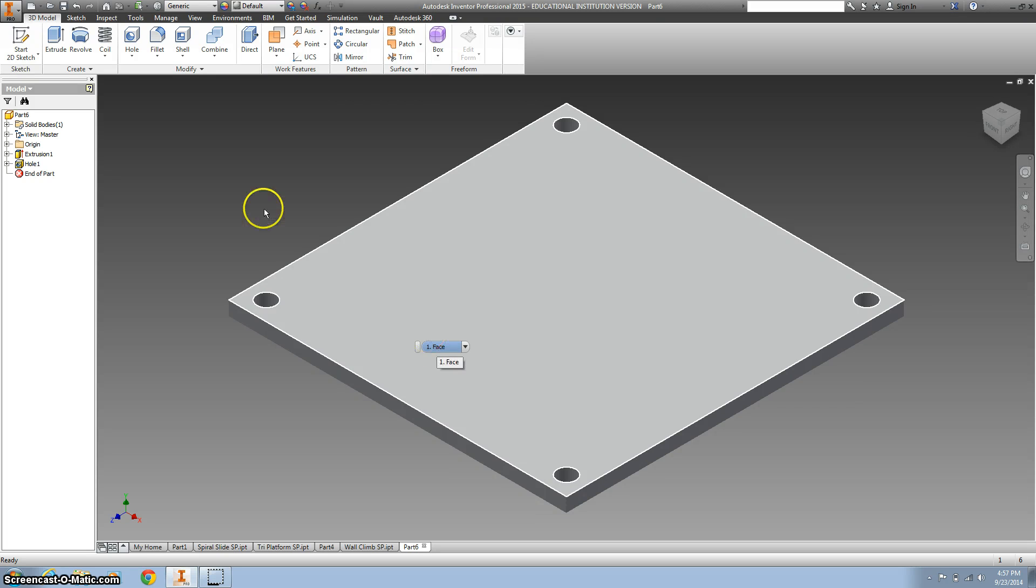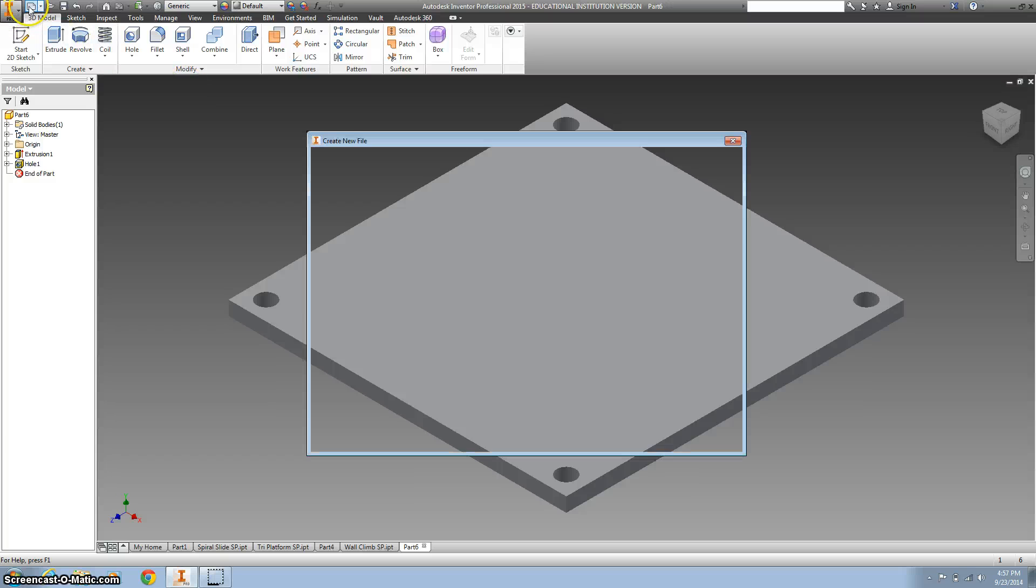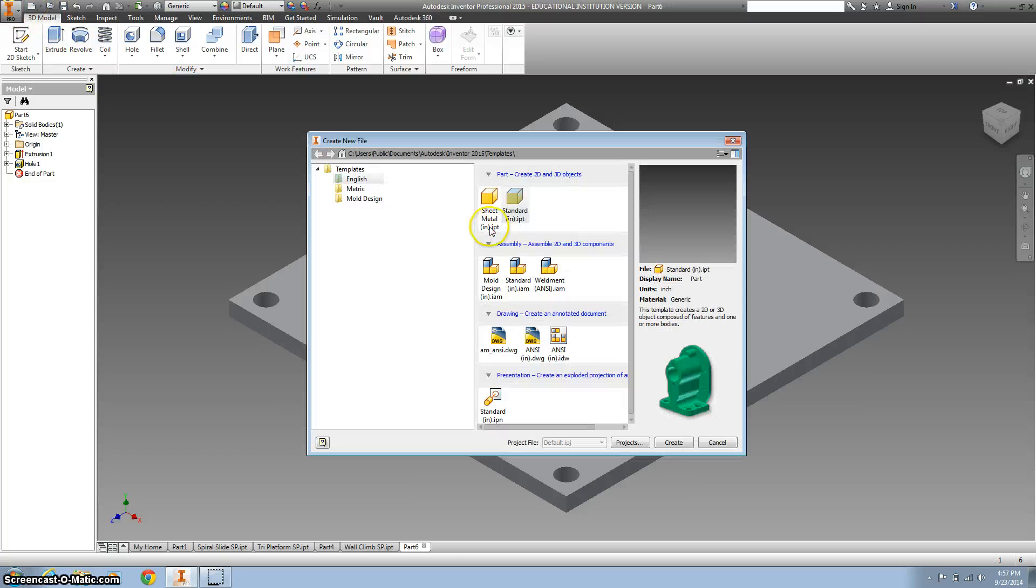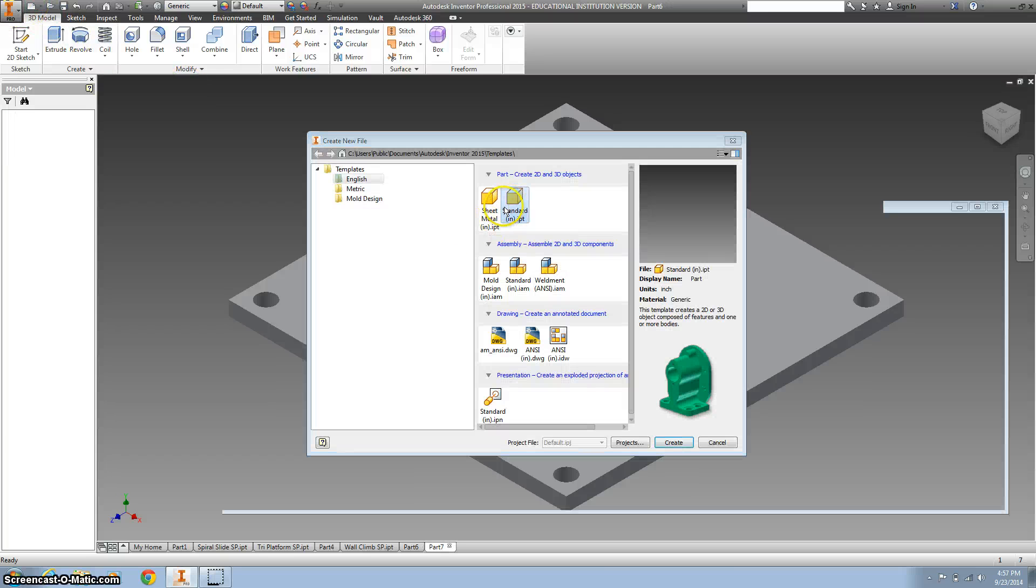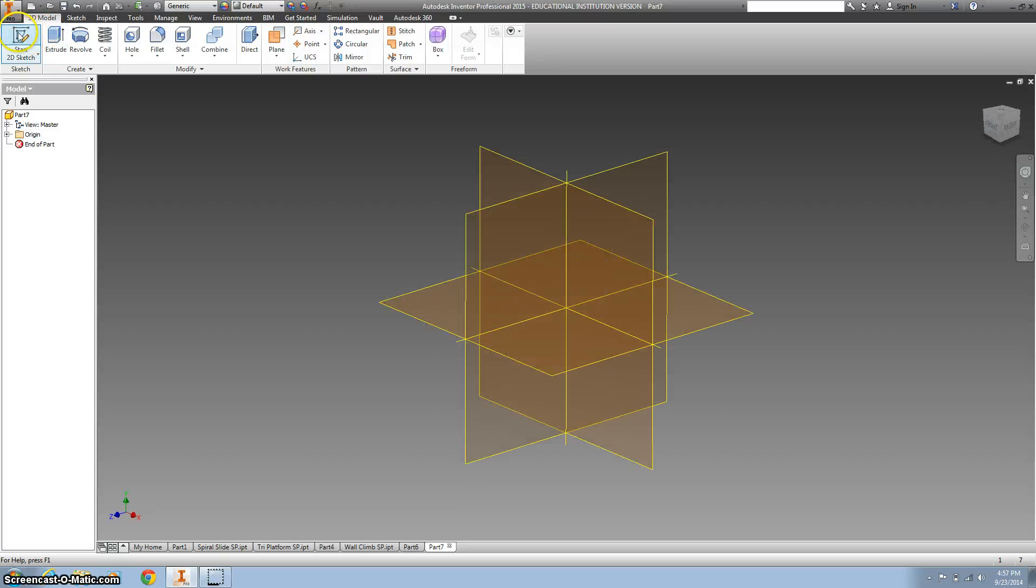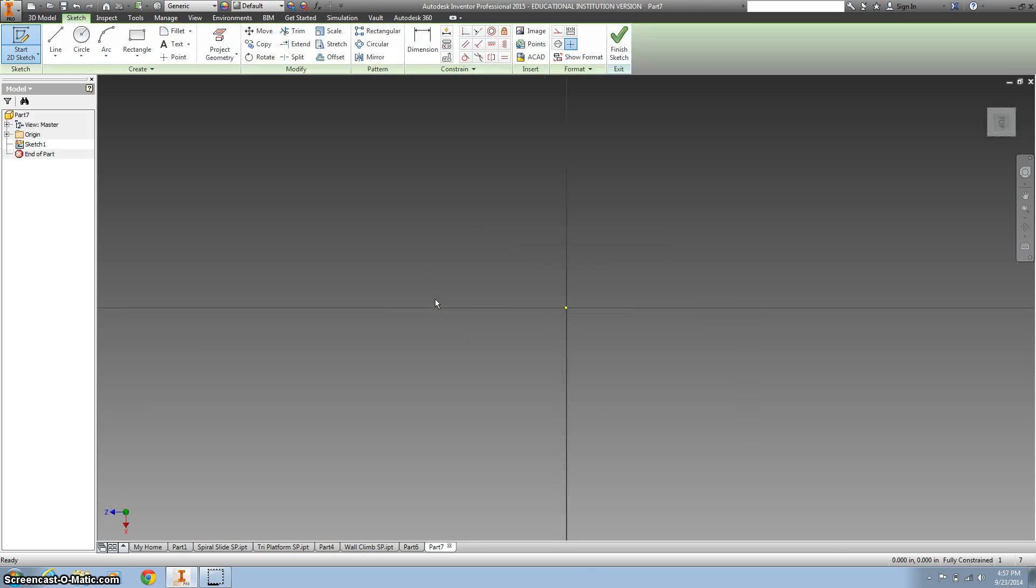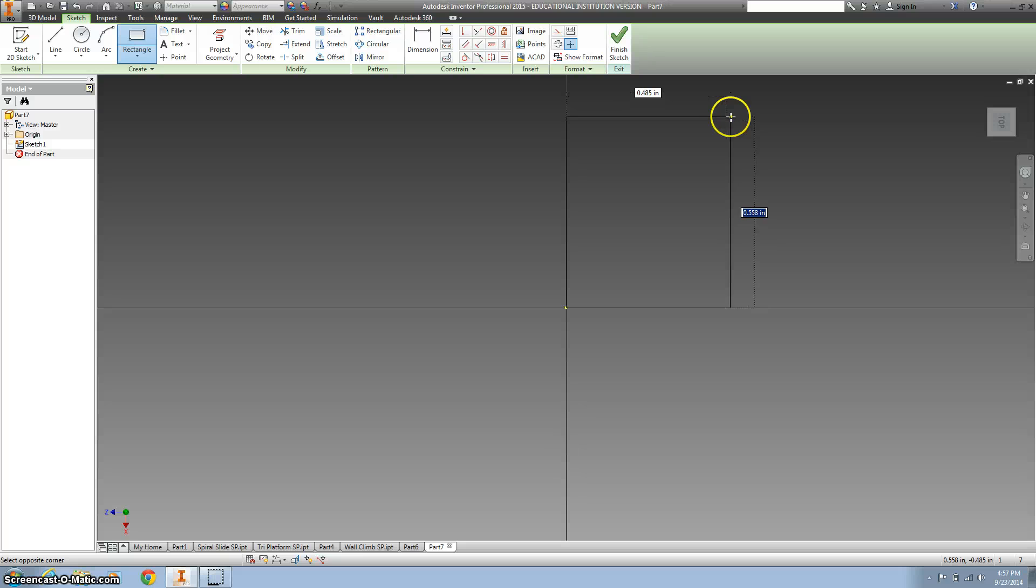In this one we're making the main platform. It's gonna look just like this. We're gonna start out by doing a standard inches part file and do a 2D. Since it's gonna lay flat, we're gonna do it on the XZ plane.